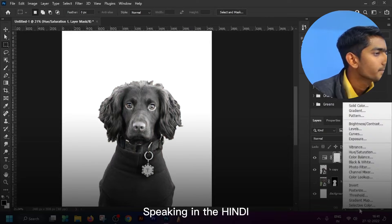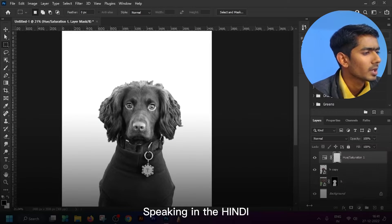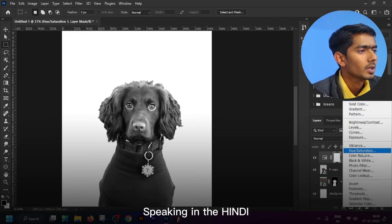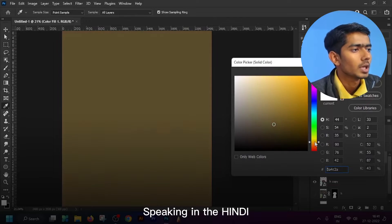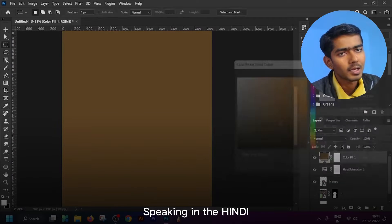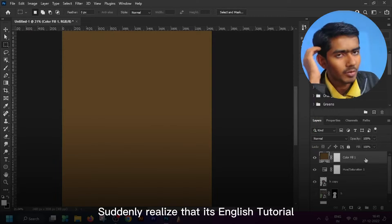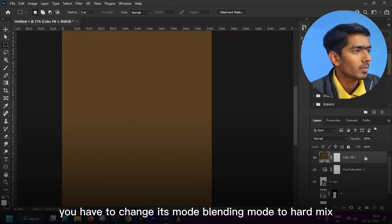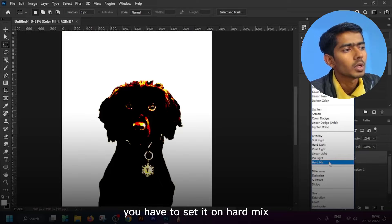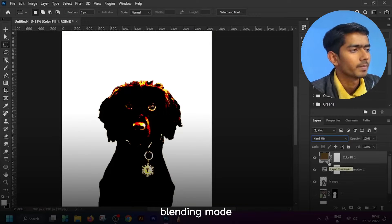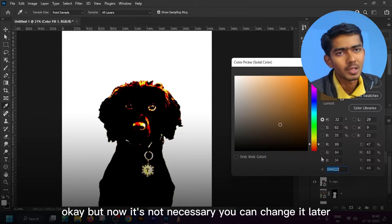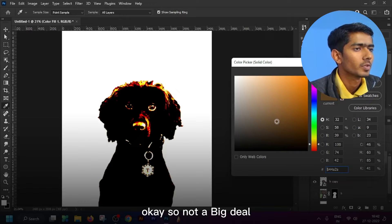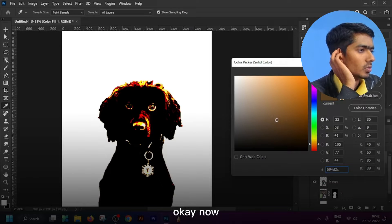I want to add a color. I recommend dark colors or dark brown color. Then we add the adjustment layer solid color. After adding color adjustment layer you have to change its blending mode to hard mix. Remember it, you have to set it on hard mix blending mode. You can play with it, but now it's not necessary, you can change it later.